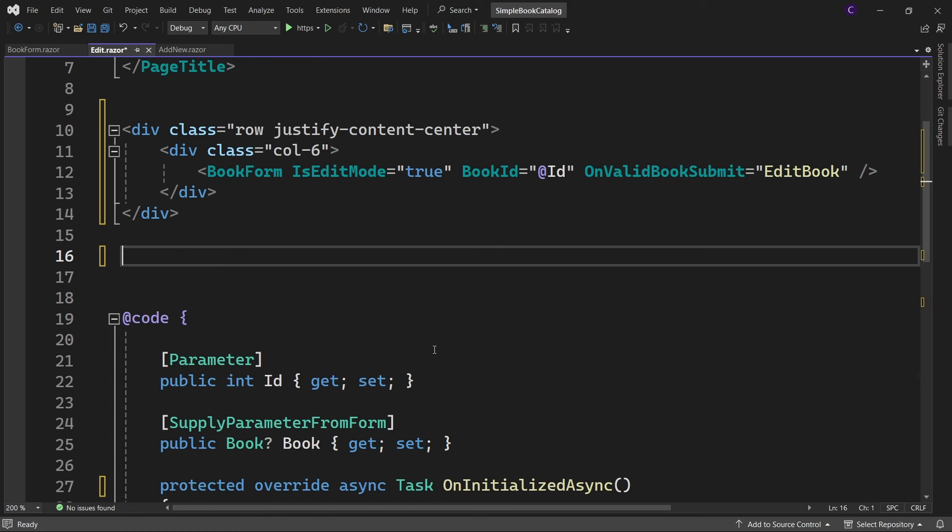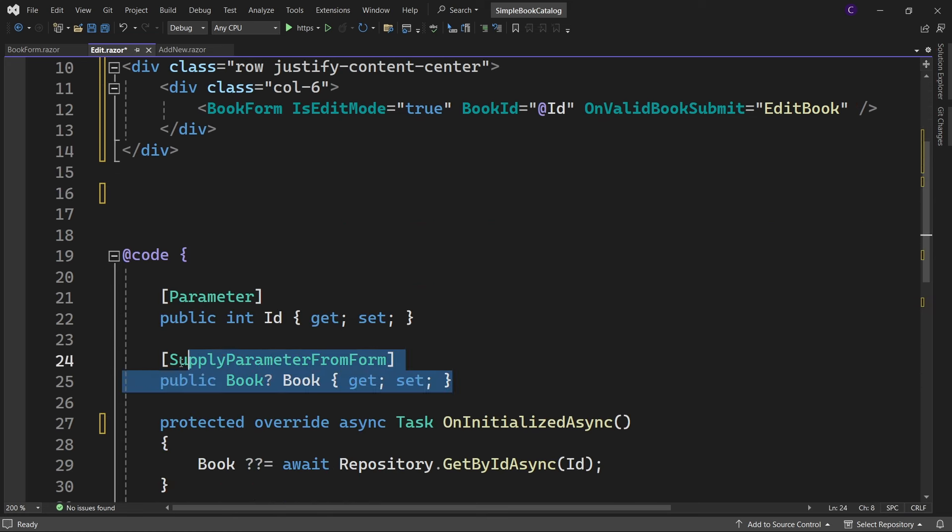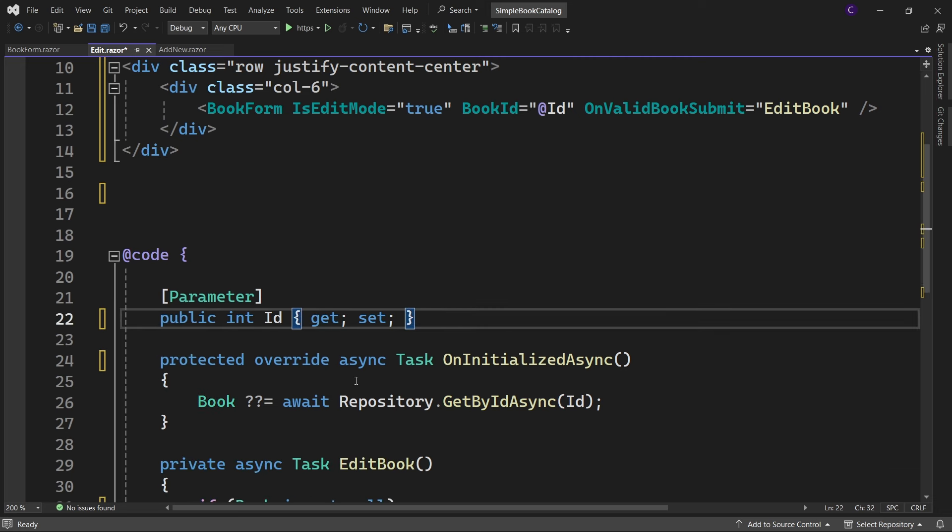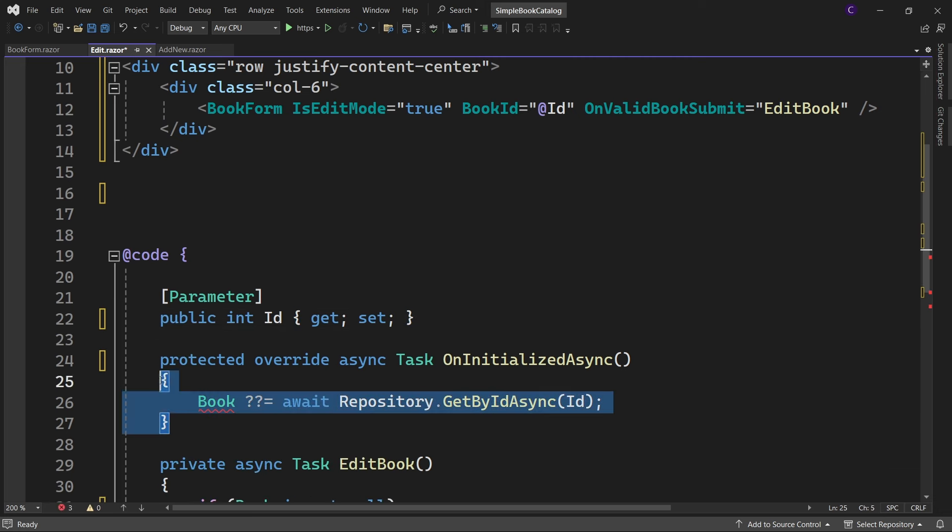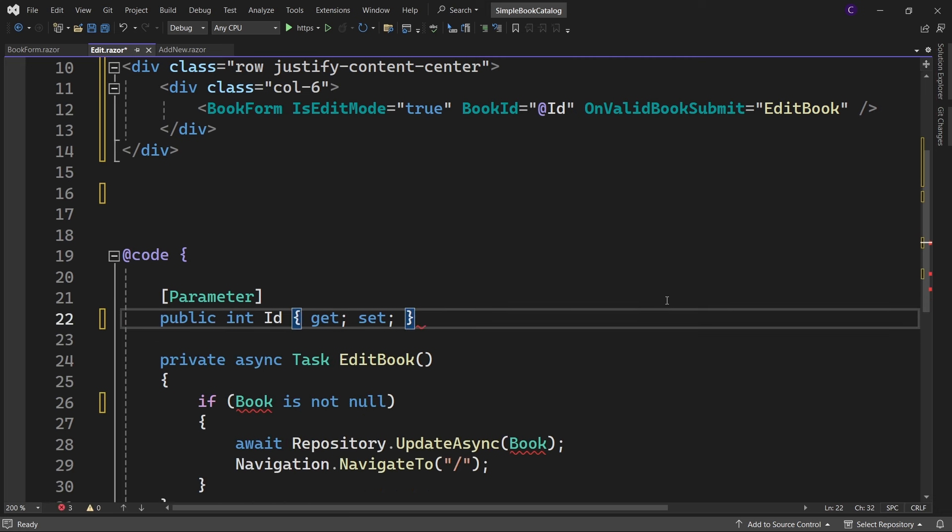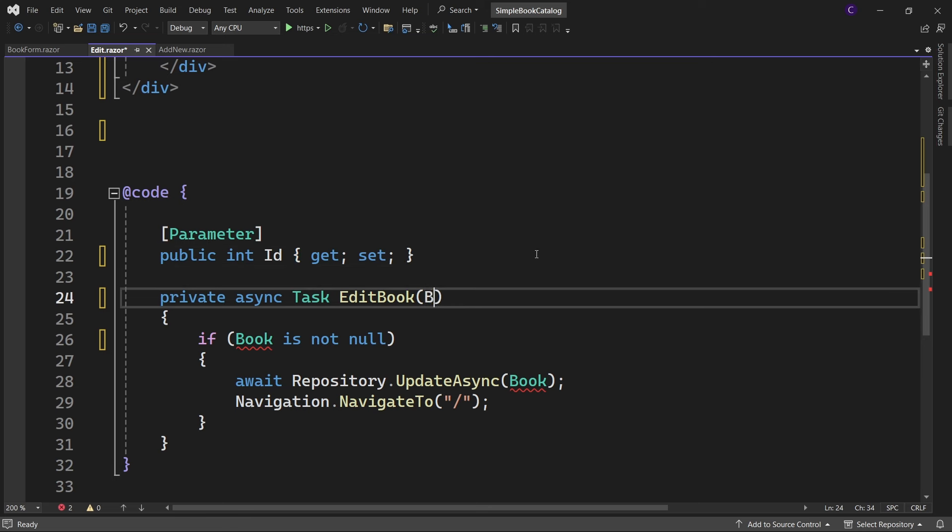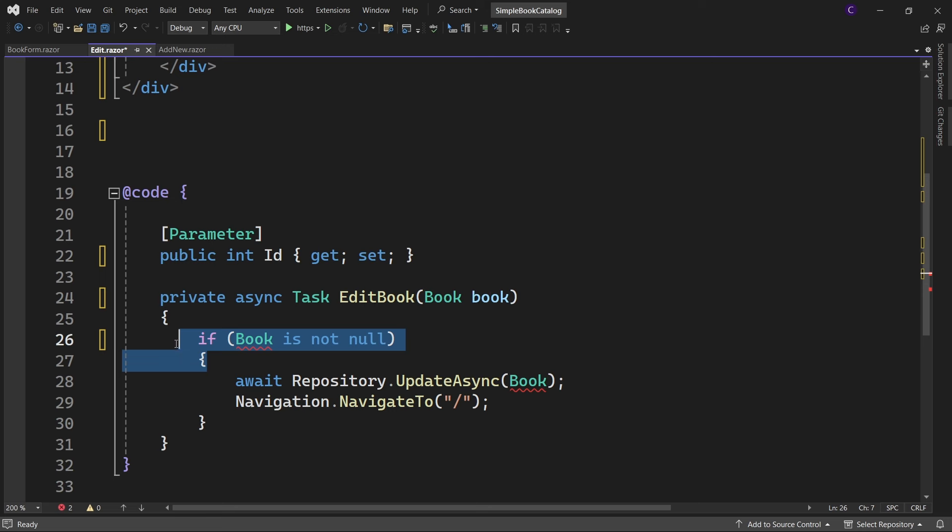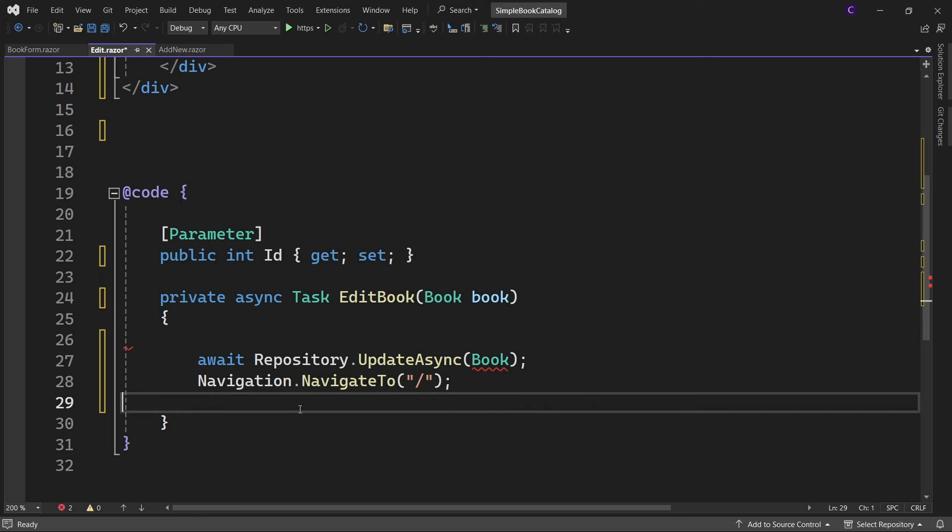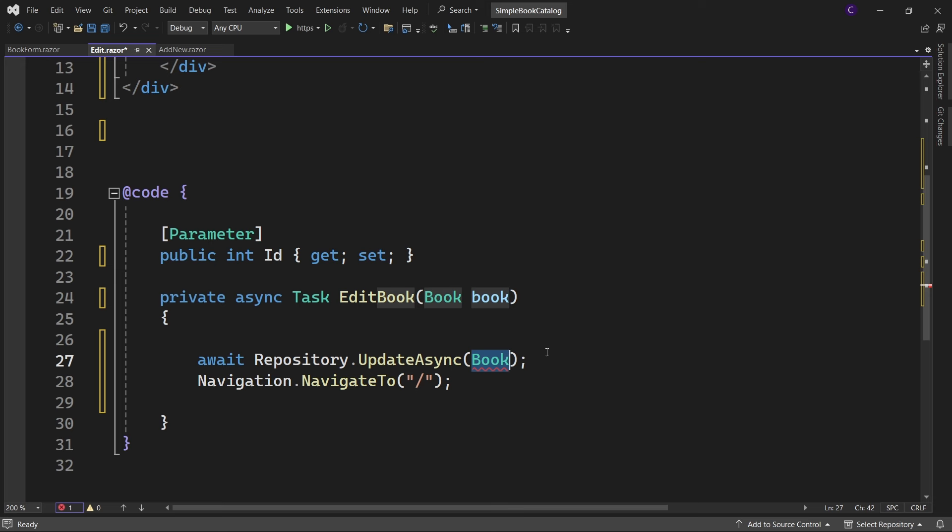Let's go to the code block and remove the book parameter and the OnInitializedAsync lifecycle method. For the EditBook method, let's add a parameter of type Book and within the method, let's remove the if condition and finally pass the book argument to the UpdateAsync method.